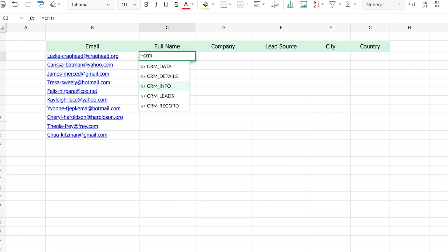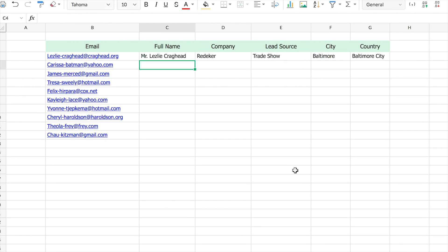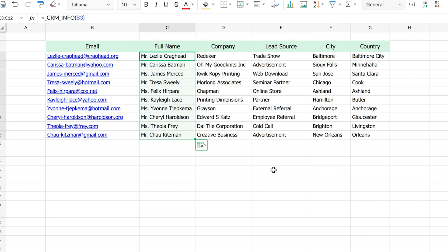For example, you can bring the list of leads from your CRM or filter it further based on the source.